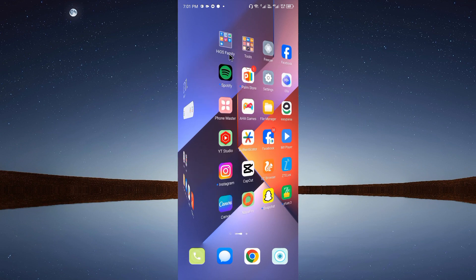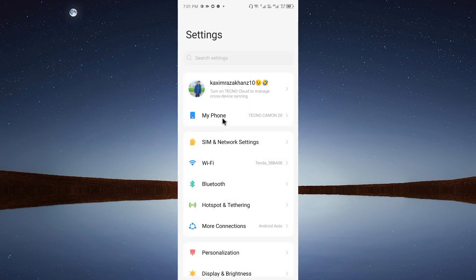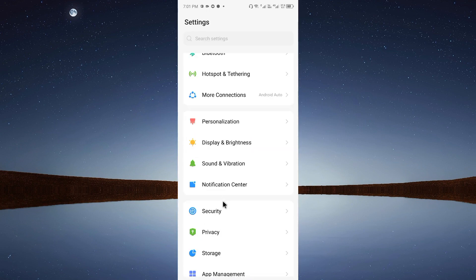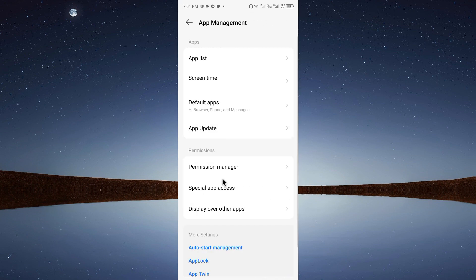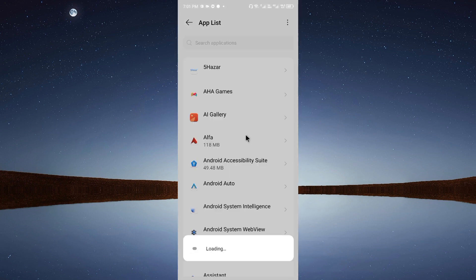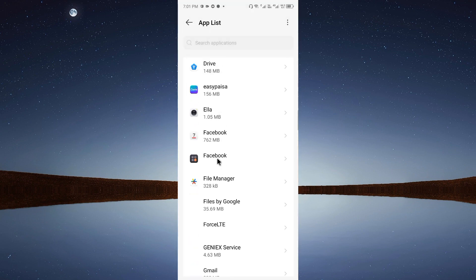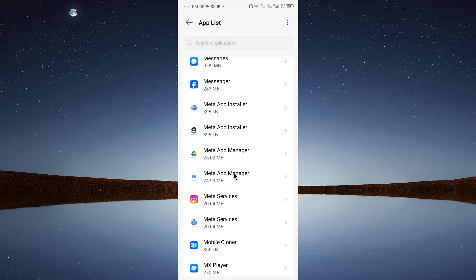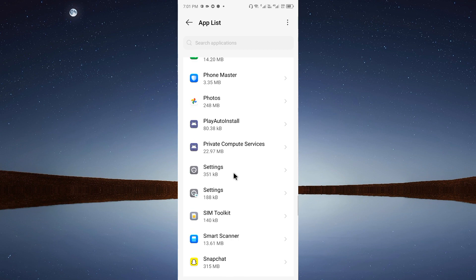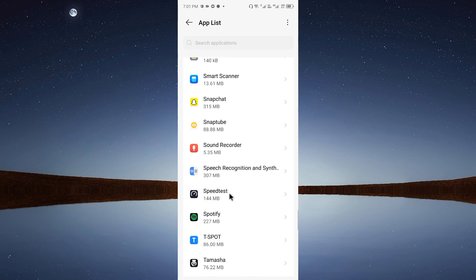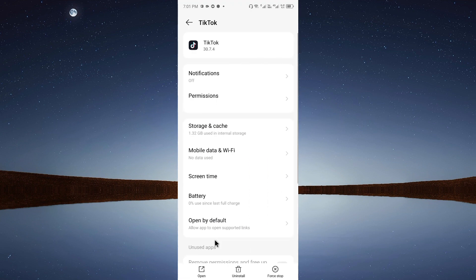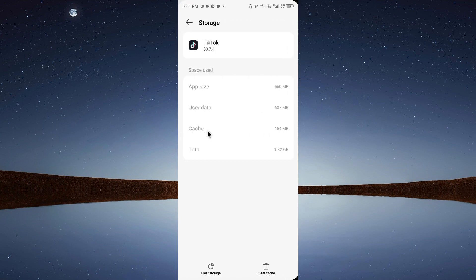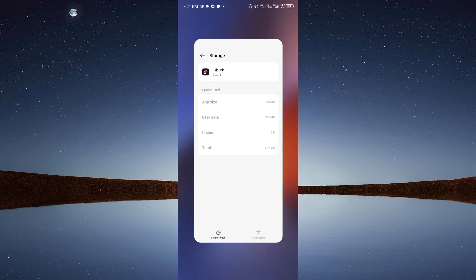The third method: open Settings, scroll down, and click on App Management. Click on App List, then find and select TikTok. Once inside TikTok's app info, click on Storage and Cache, then tap Clear Cache.